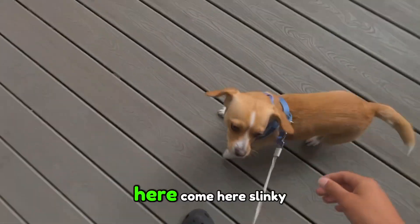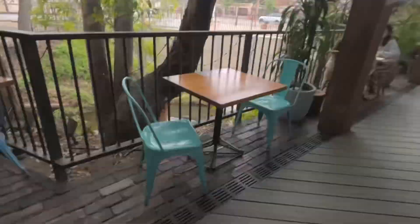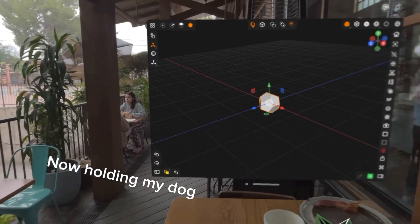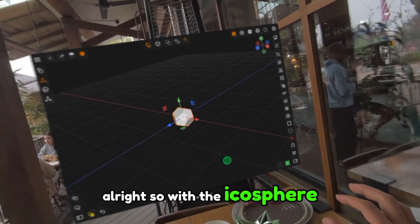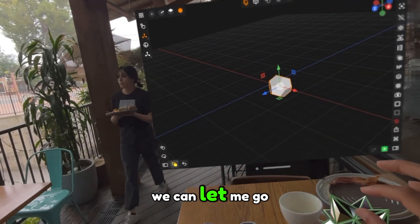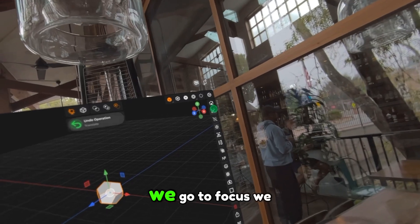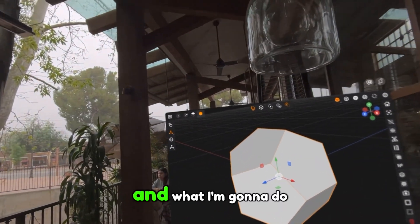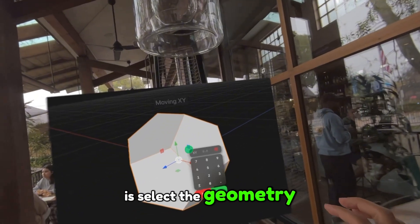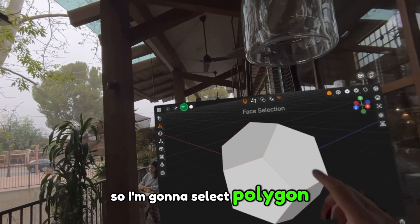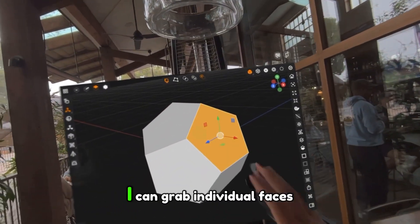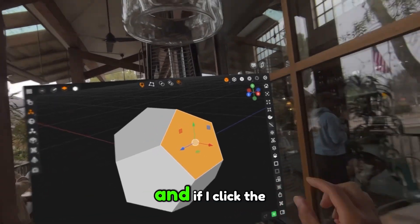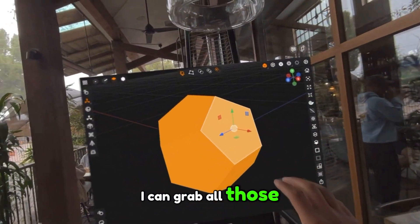I got my dog right here. Come here, Slinky. All right, so with the IcoSphere here, we can go ahead and undo that. If we go to focus, we can see the entire shape. What I'm going to do is select the geometry. I'm going to select polygon mode or face selection. I can grab individual faces, and if I click the shell icon, I can grab all those faces.